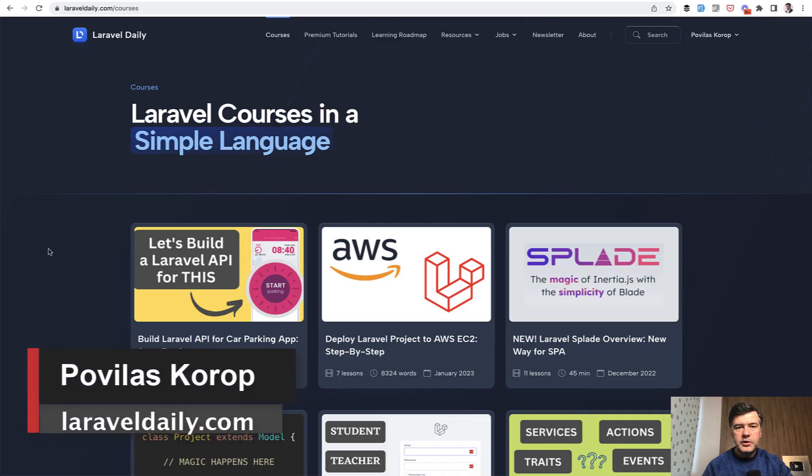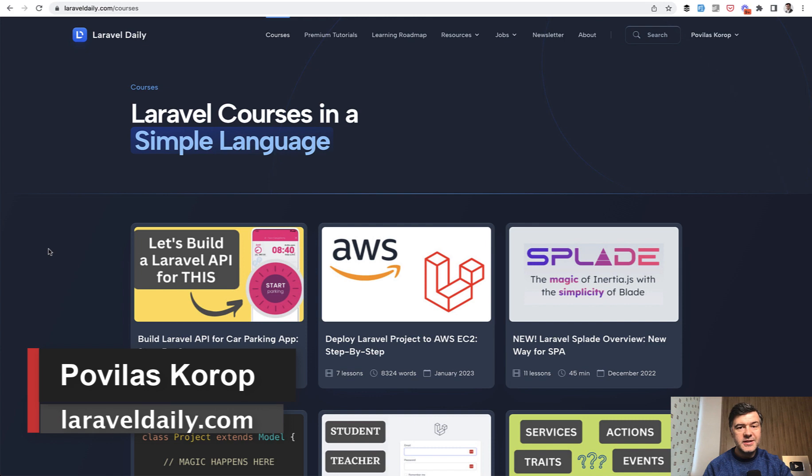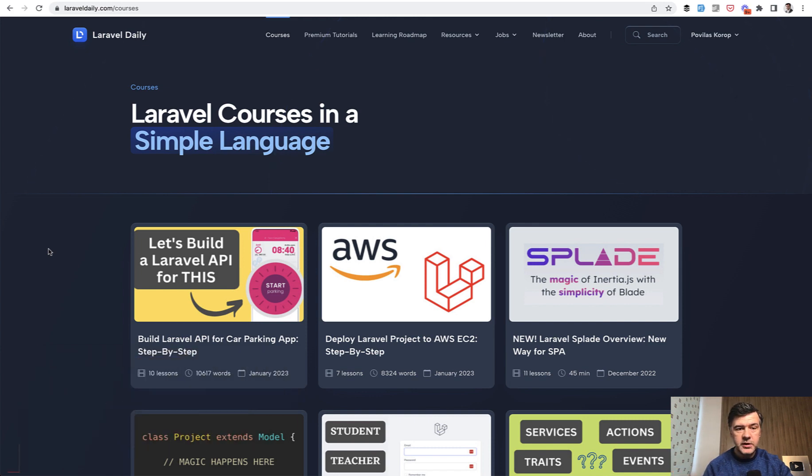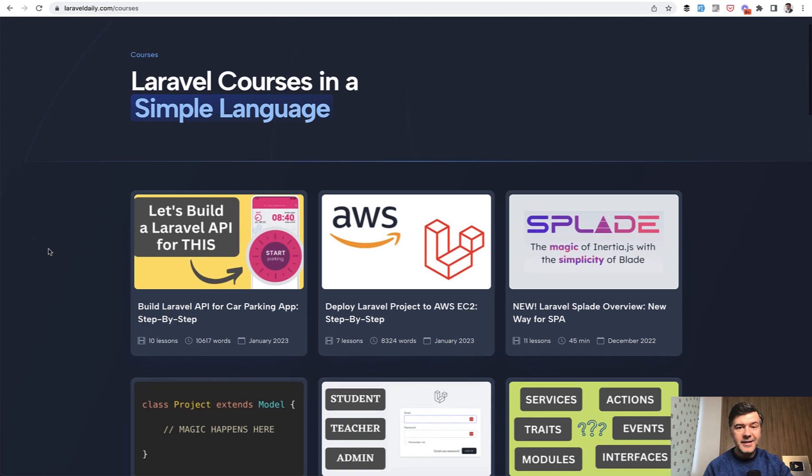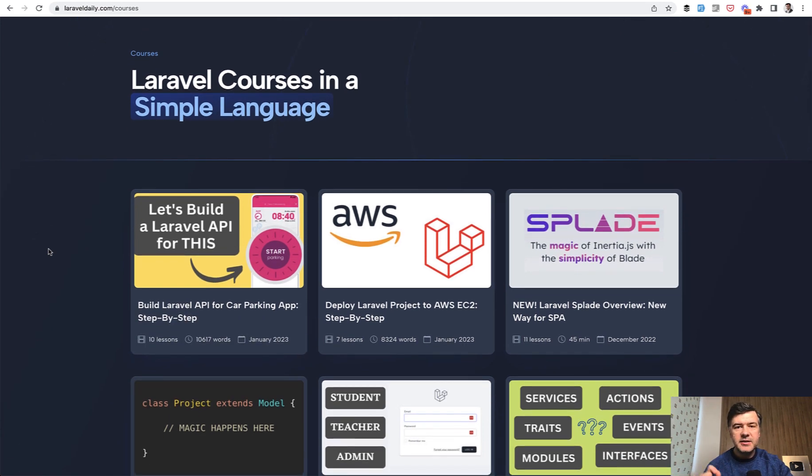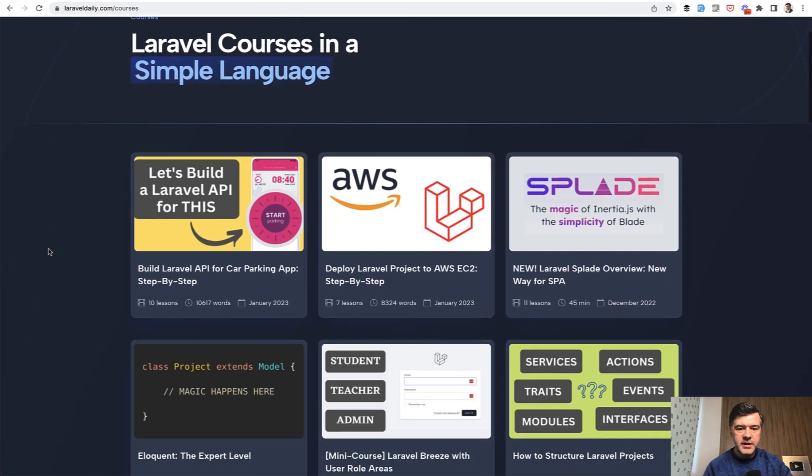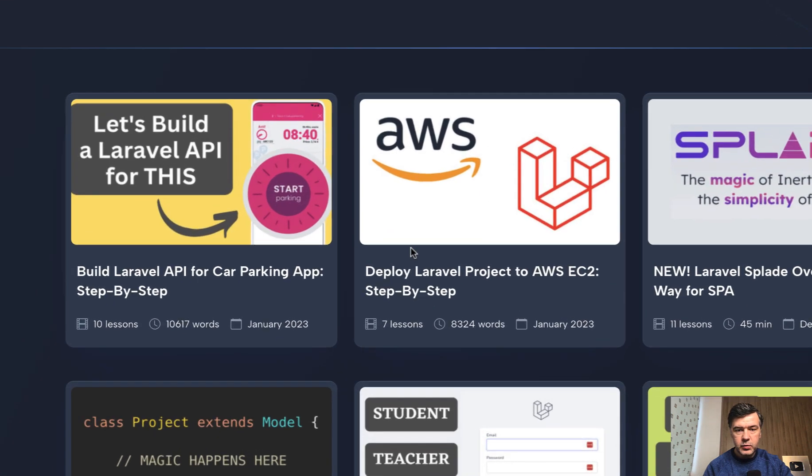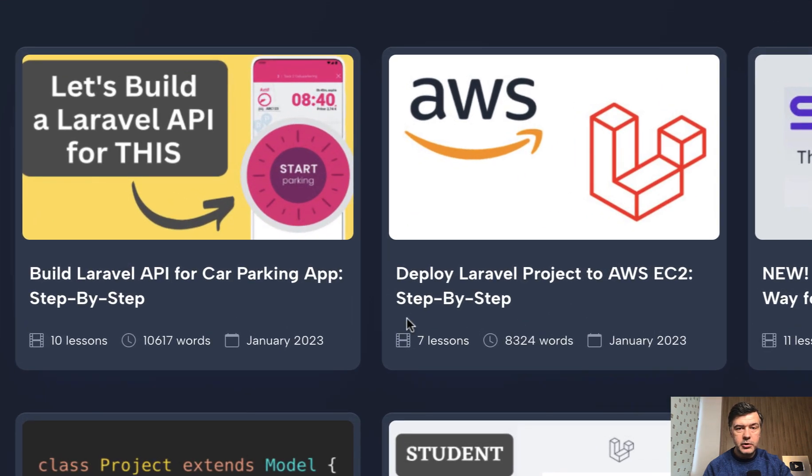Hello guys. Today I want to present to you my new online course launched just yesterday, which is the second course in January 23 and the second text form course after this one about AWS, which was released a week ago.